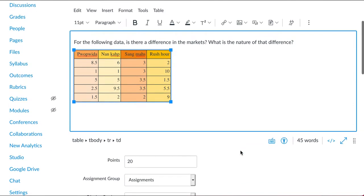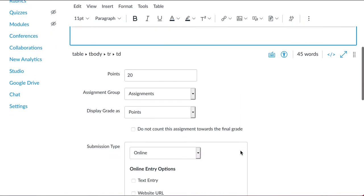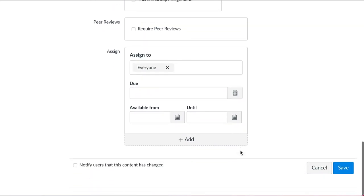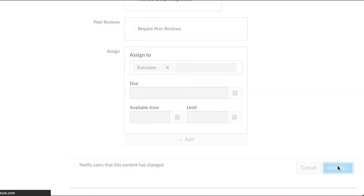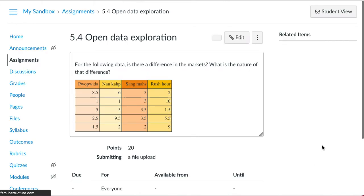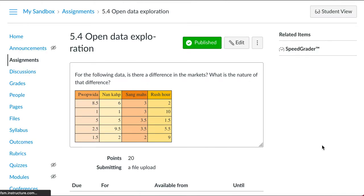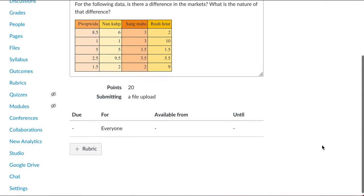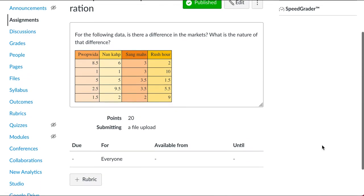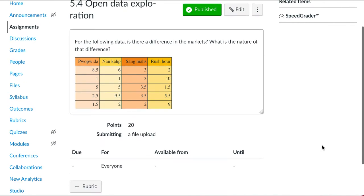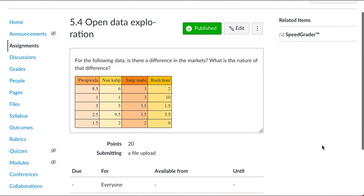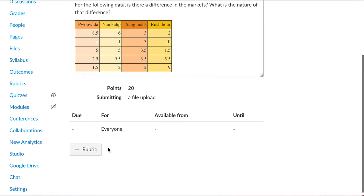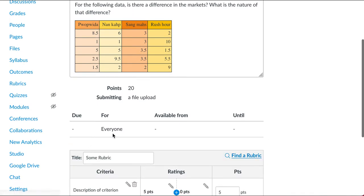I'm here in the edit window for an assignment. I'd fill all this out and go ahead and save the assignment. Now, oddly enough, this is where I attach the rubric. So if I say add